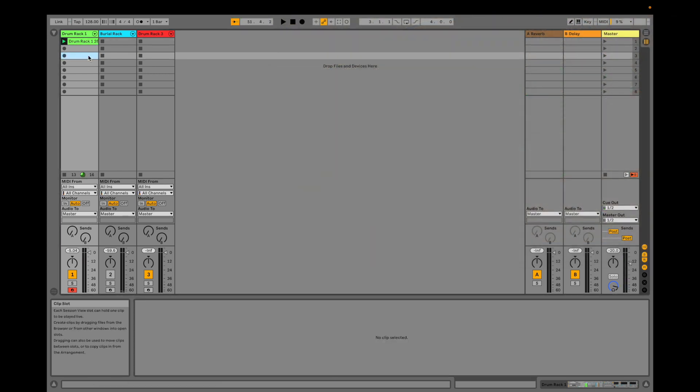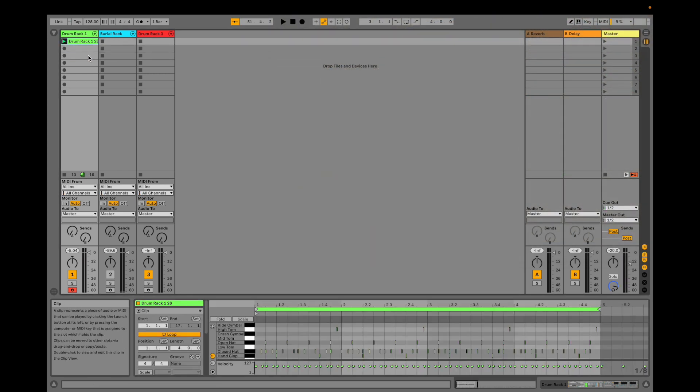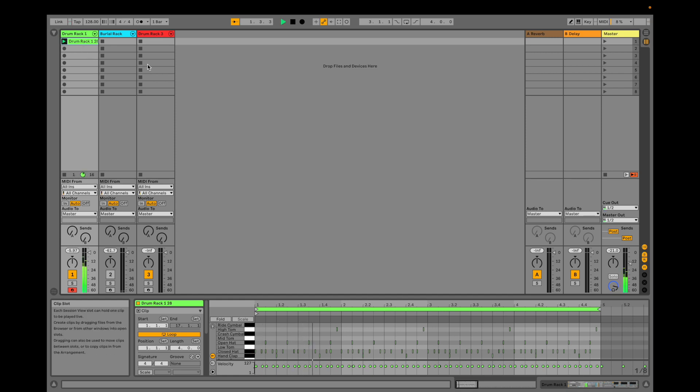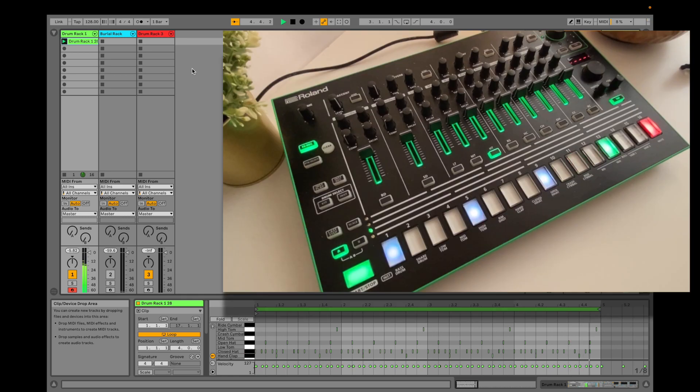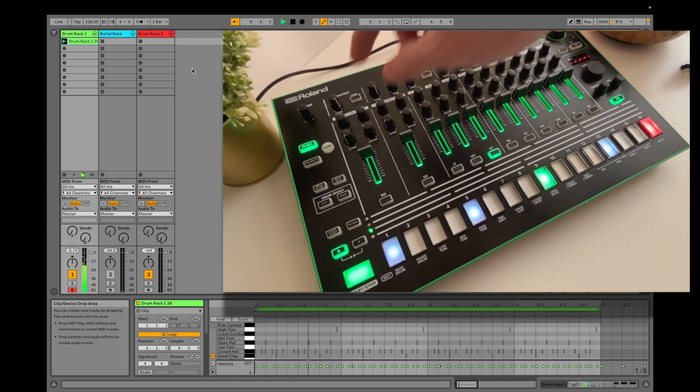Now that I have a pattern recorded into a clip in Ableton, I'm going to add some fills to this pattern at the ends of various bars.